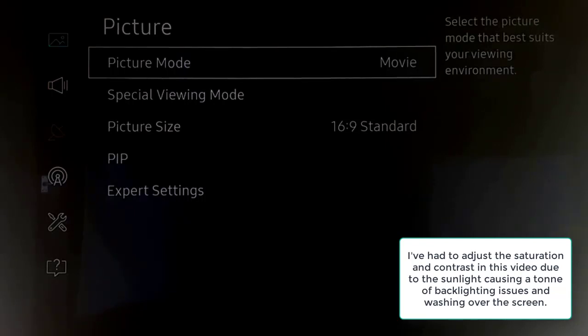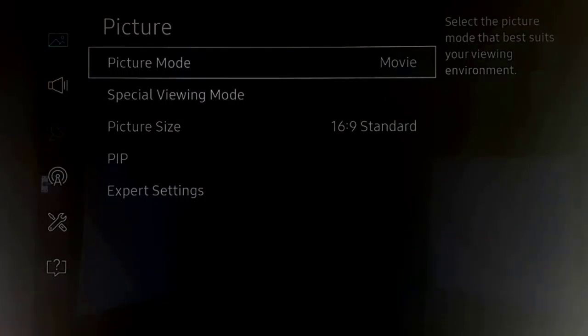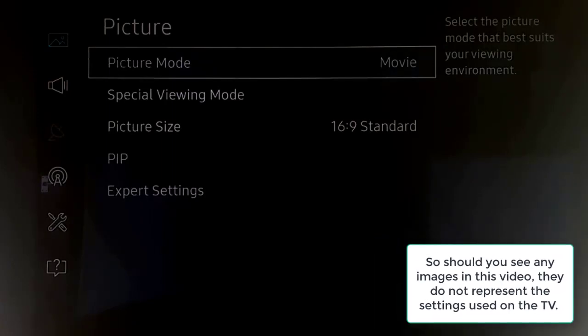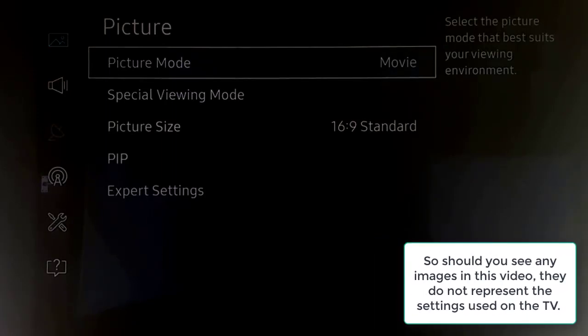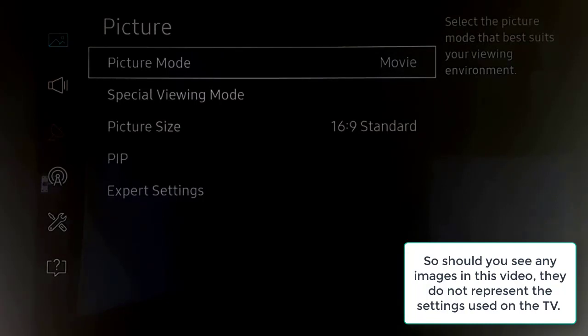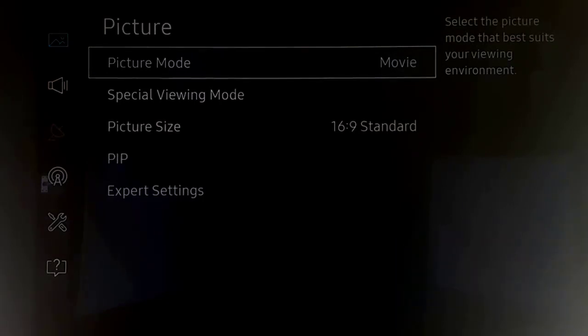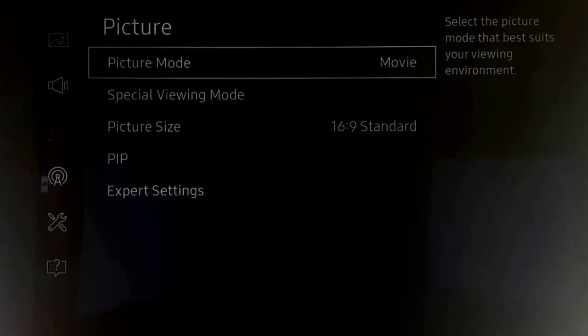Today we're looking at the calibration settings that I've been working on this last week with the 1201.6 update on the KS series of TVs. These will probably work quite well for a lot of Samsung TVs that have this update, but you may have to tweak and change. We have quite fundamentally changed a lot of the settings, and so we'll try and go through them as quick as possible.